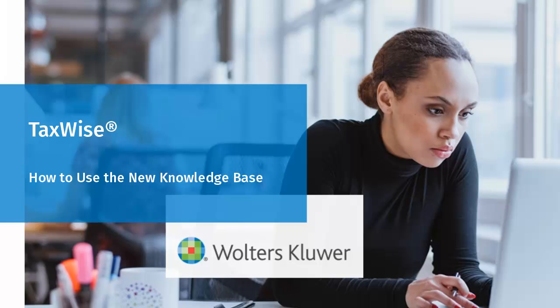Hello, and welcome to the video to learn how to use the new TaxWise Knowledge Base.